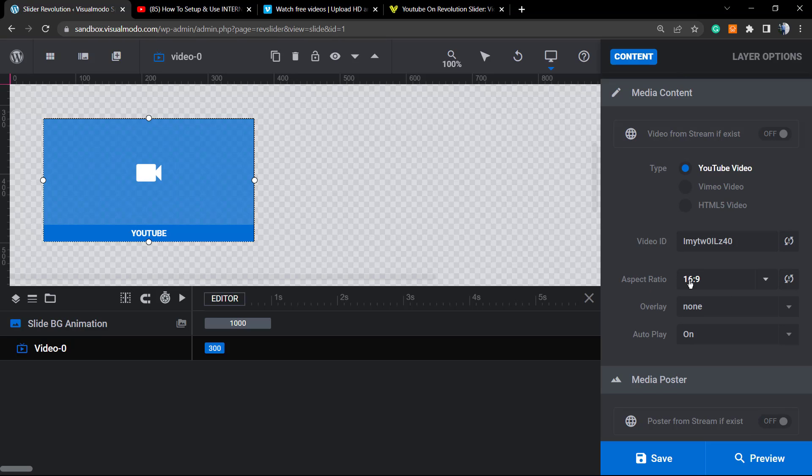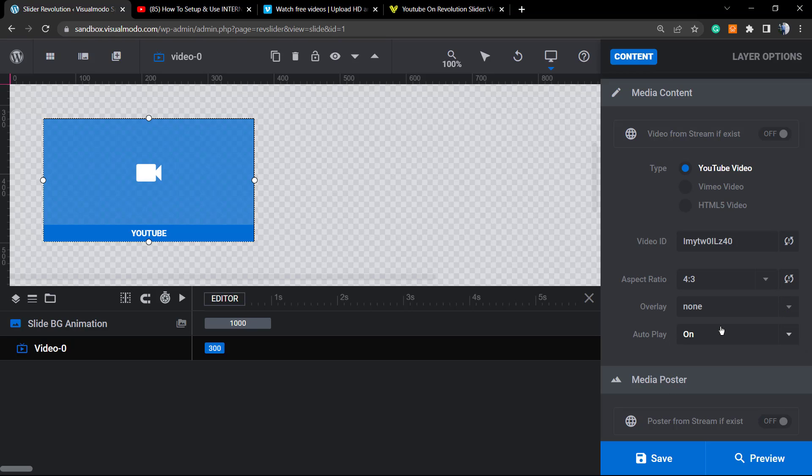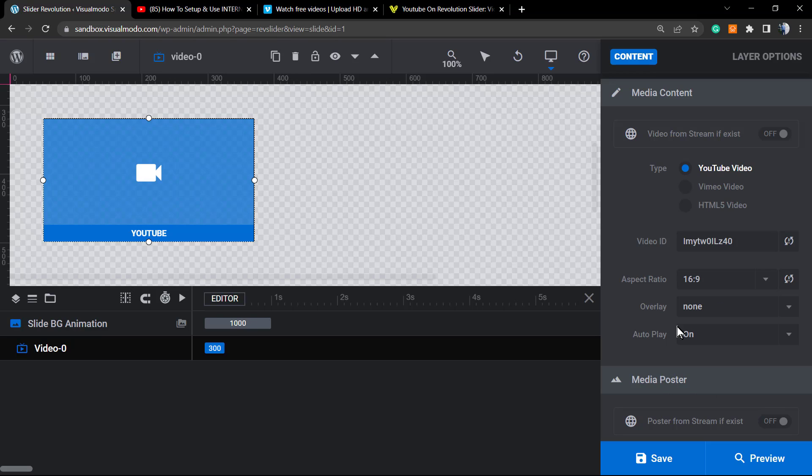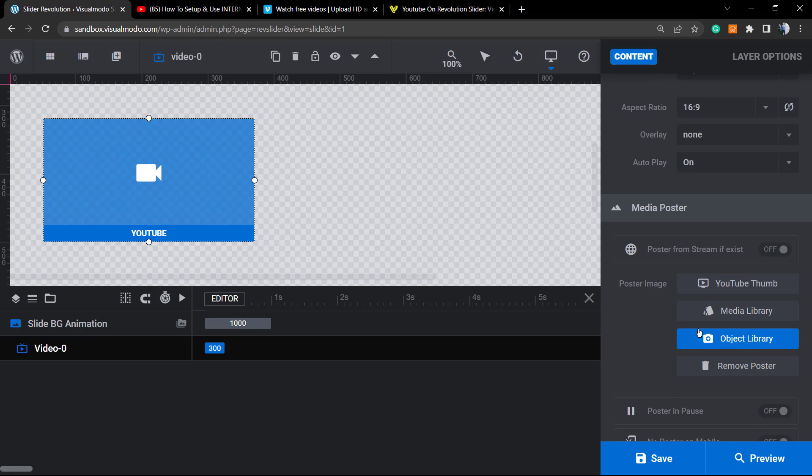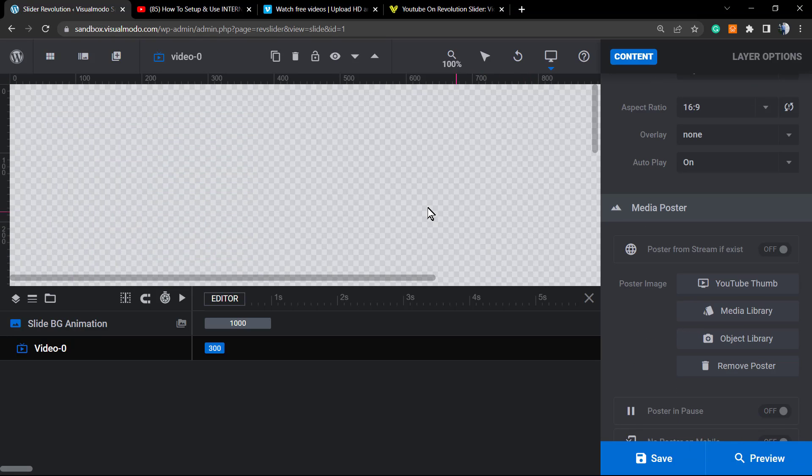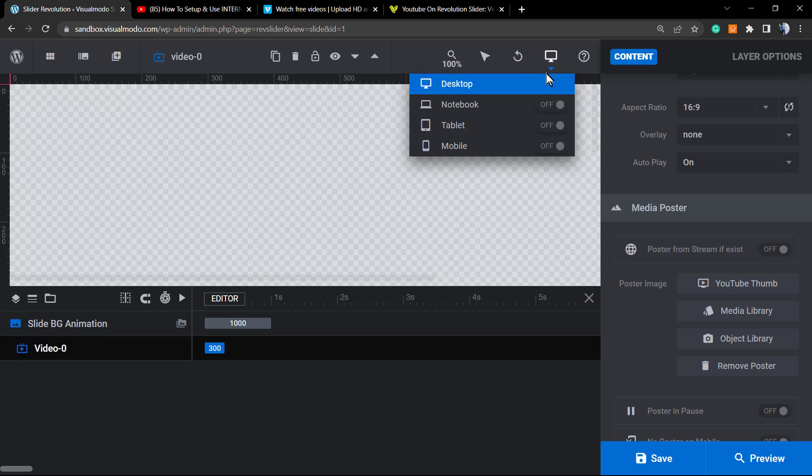What else we can do? We can change the aspect ratio, so 16 and 9 is the normal YouTube size, but you can change for this one in the case that you want, or this one. We can set to autoplay, as soon as we load the slider, the video gonna be auto played.